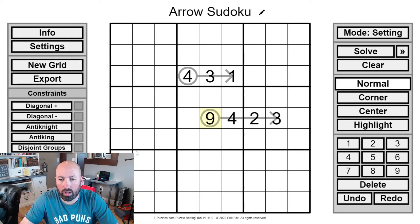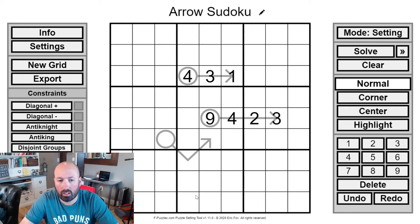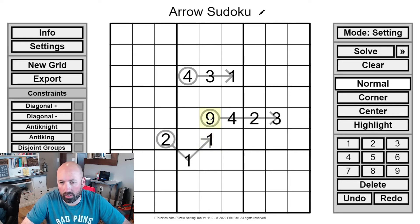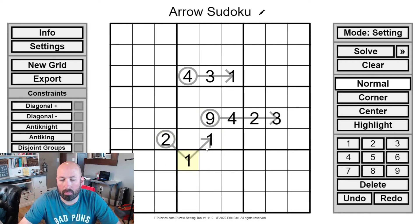You can also have something like a circle with the arrow going like that. You could actually have a 2 here potentially, because you can repeat a digit along an arrow as long as it doesn't violate normal Sudoku rules. Like this 9 arrow up here — we couldn't repeat a digit because they're all in the same row. But with this 2, you could repeat a digit. So you can have repeated digits sometimes on arrows, as long as it doesn't break normal Sudoku rules.